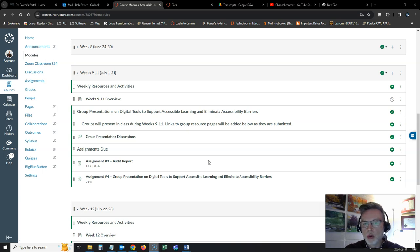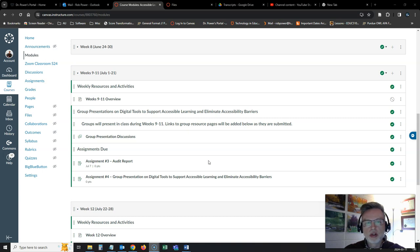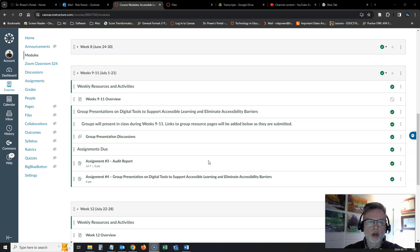I do have a discussion forum set up for you so that you can share even more resources or continue the conversations that are raised or the questions that are raised in each of the group's presentations.